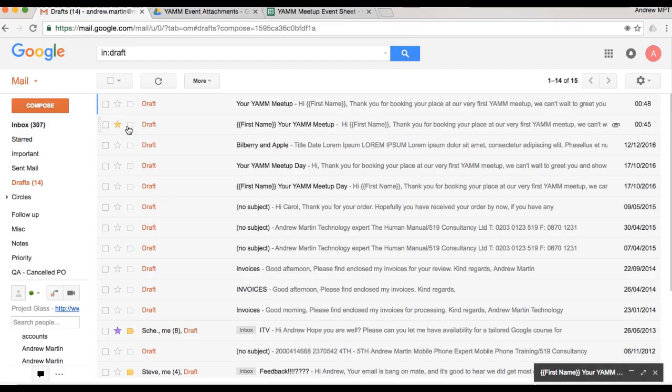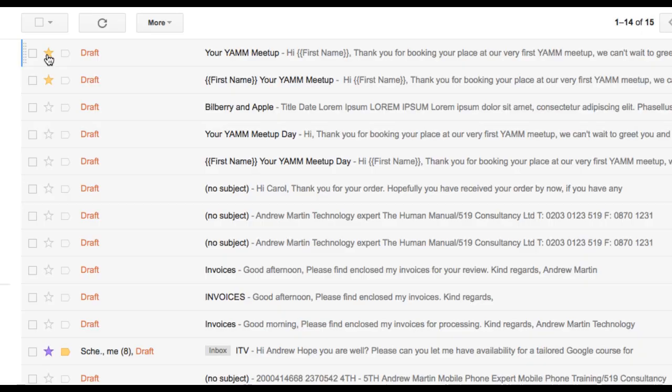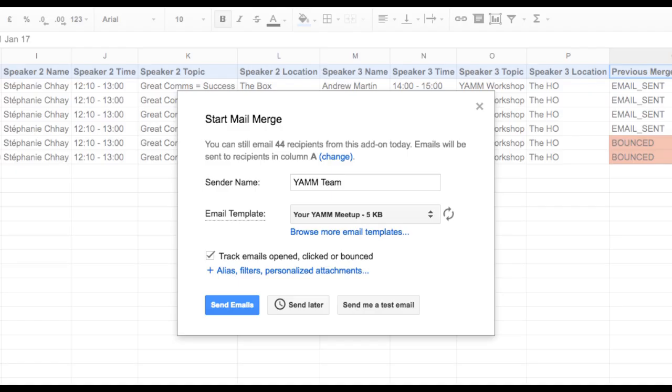If you have many templates saved in Gmail, add a star on the draft you'd like to use, and it will appear at the top of the list to retrieve it more easily. I can even track opened, clicked, and bounced activity, and also include attachments saved within my Google Drive.